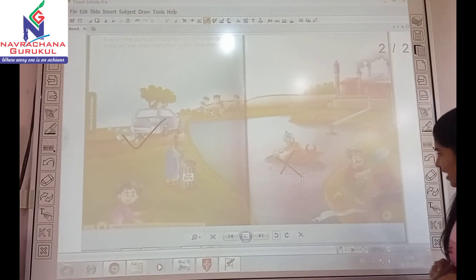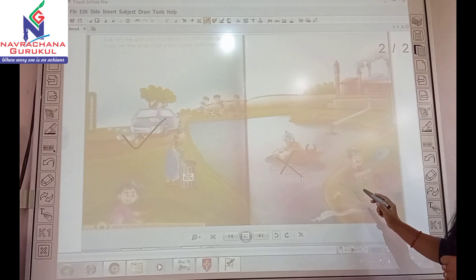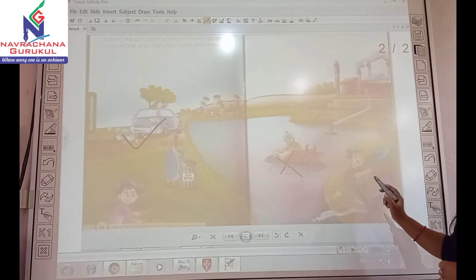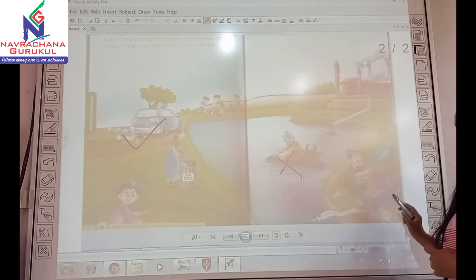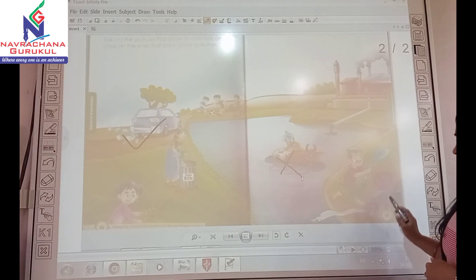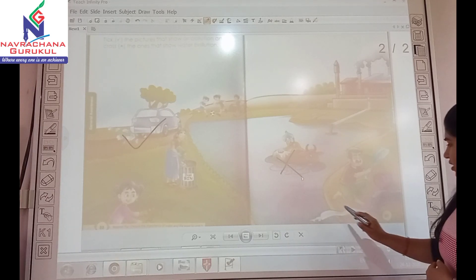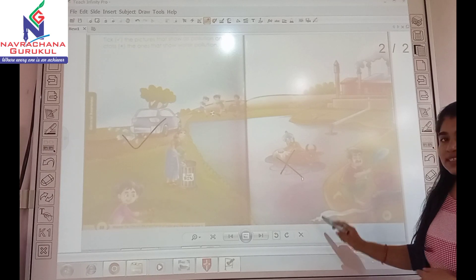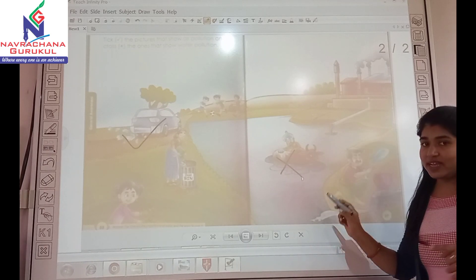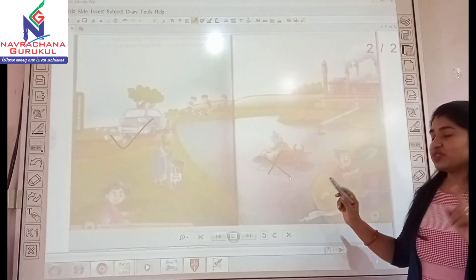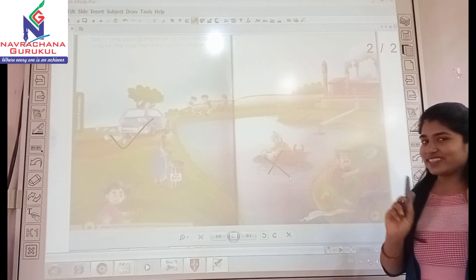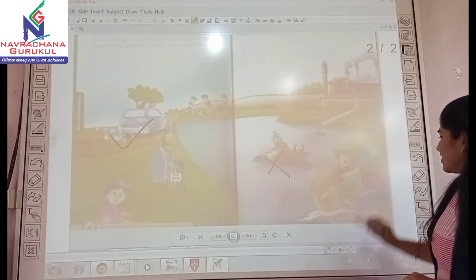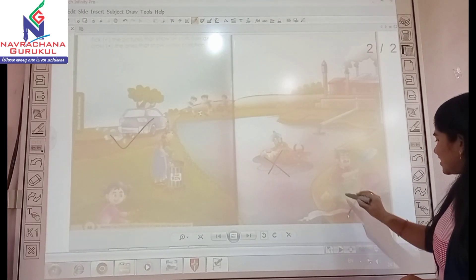Can you see this man? This man is washing clothes and this water is going into the river, so it pollutes the water. Let's cross it.